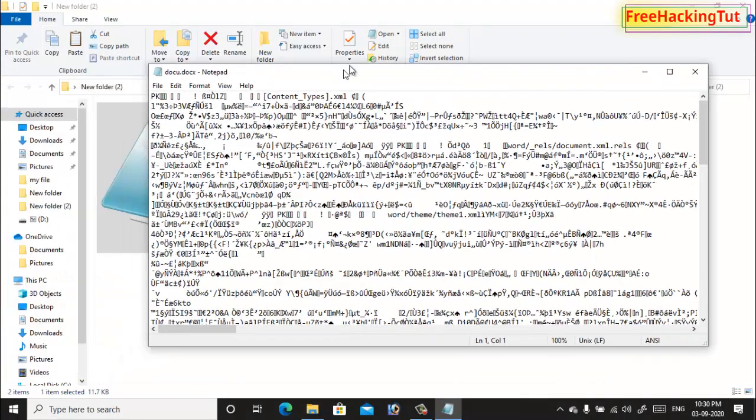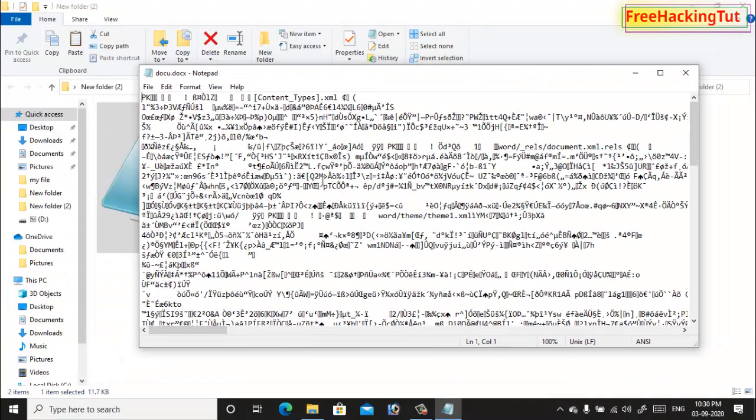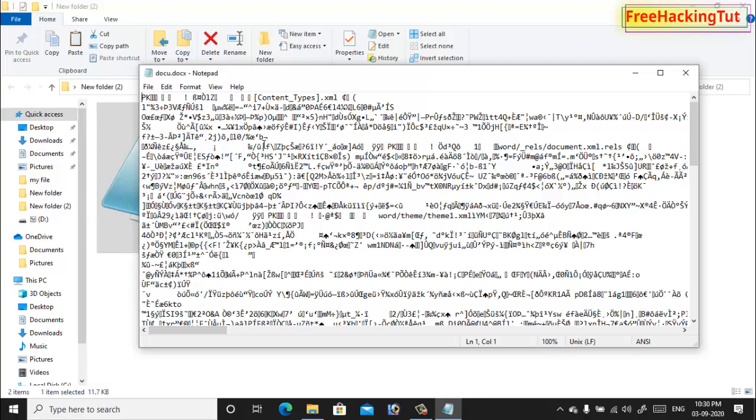You can see here it cannot display the actual content of this file because it is opening with not fit application.